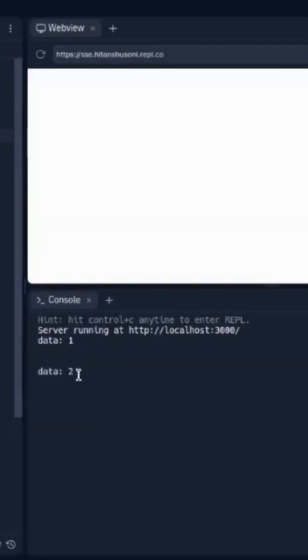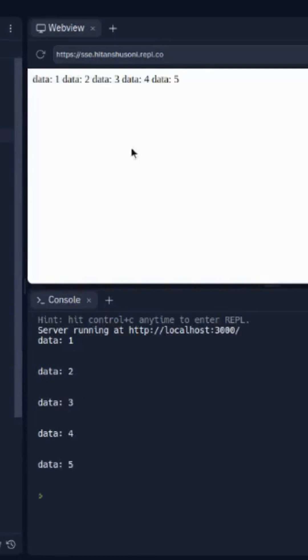We have some content type — content-type should be event-stream. Now run the code. You can see data is coming each after one second. And the data is also updating. This is about SSE. We will meet in the next video. Till then, bye-bye.